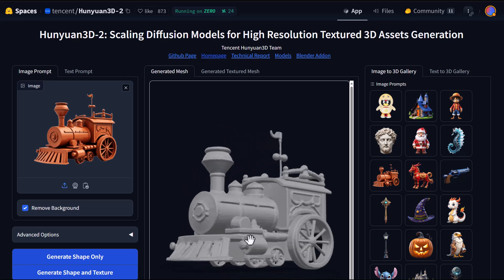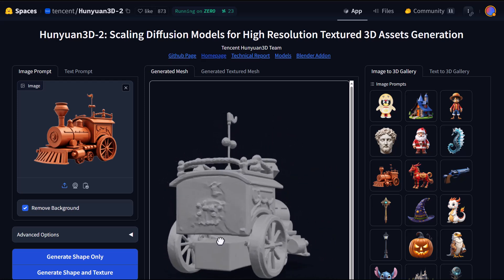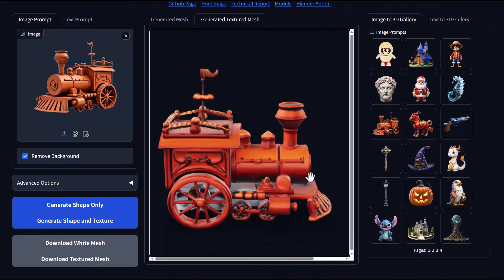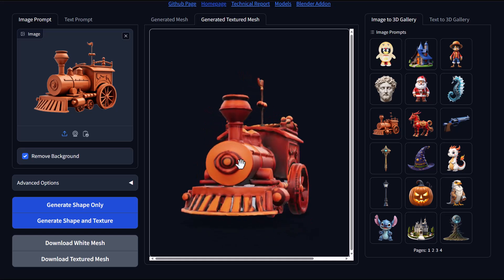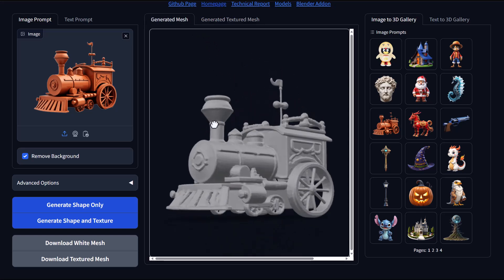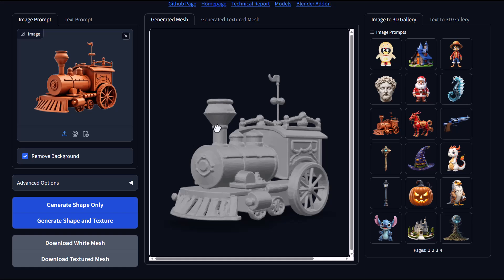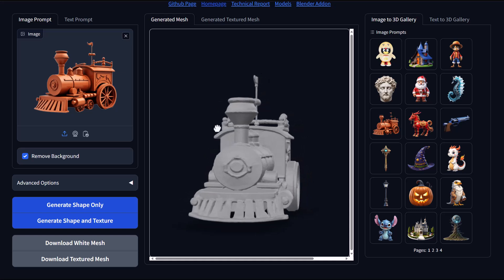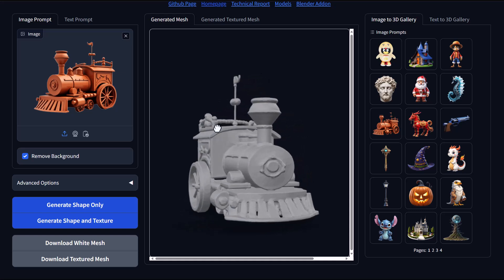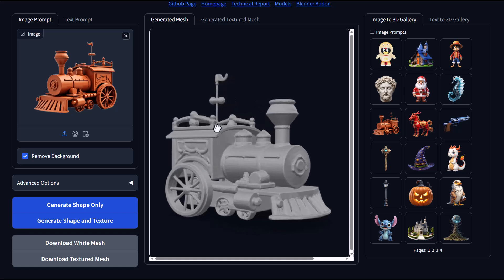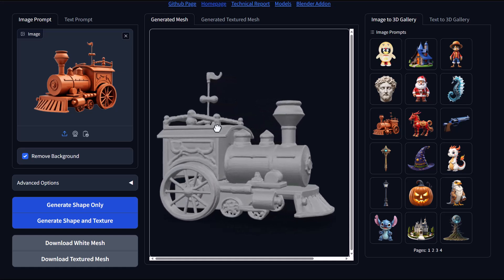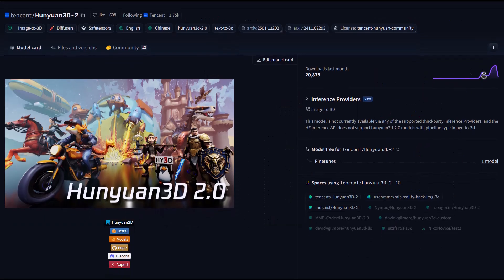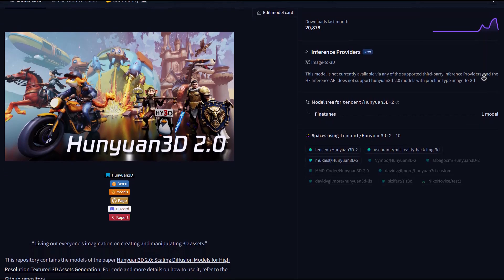This is a pretty interesting tool. Models from it are particularly useful for rapid prototyping of 3D assets, generating base meshes for further refinement, creating variations of existing models, and automating repetitive modeling tasks. For those who like to create or 3D print models, this is definitely going to be super useful. Let me know what you think in the comments. If you liked the video, give it a like and share with a friend, and hit subscribe and turn on notifications so you don't miss the next update.